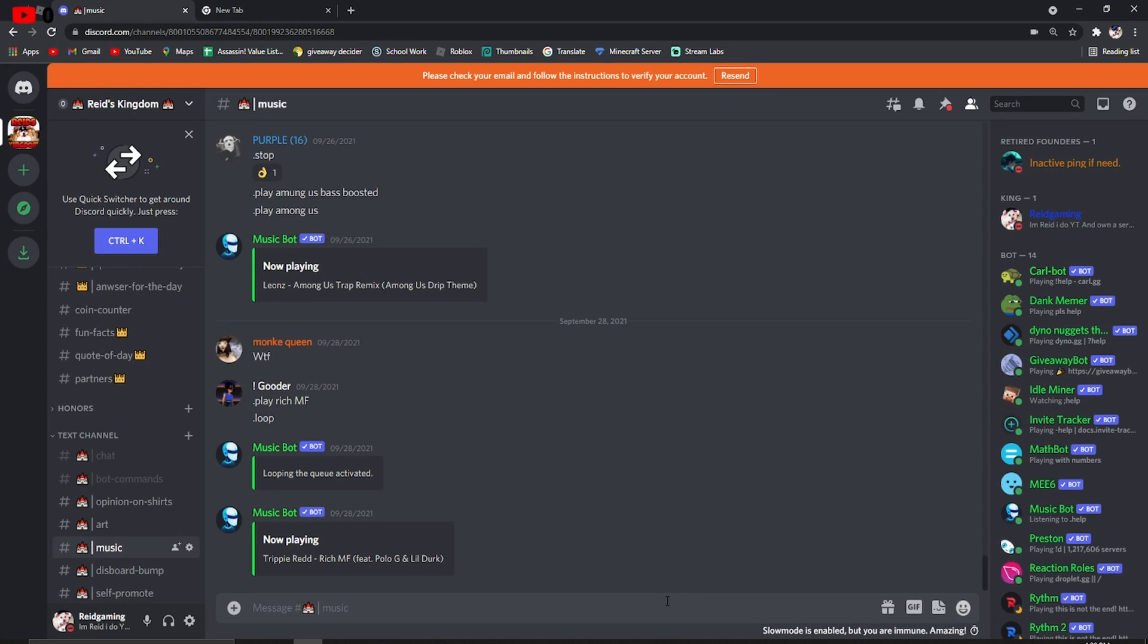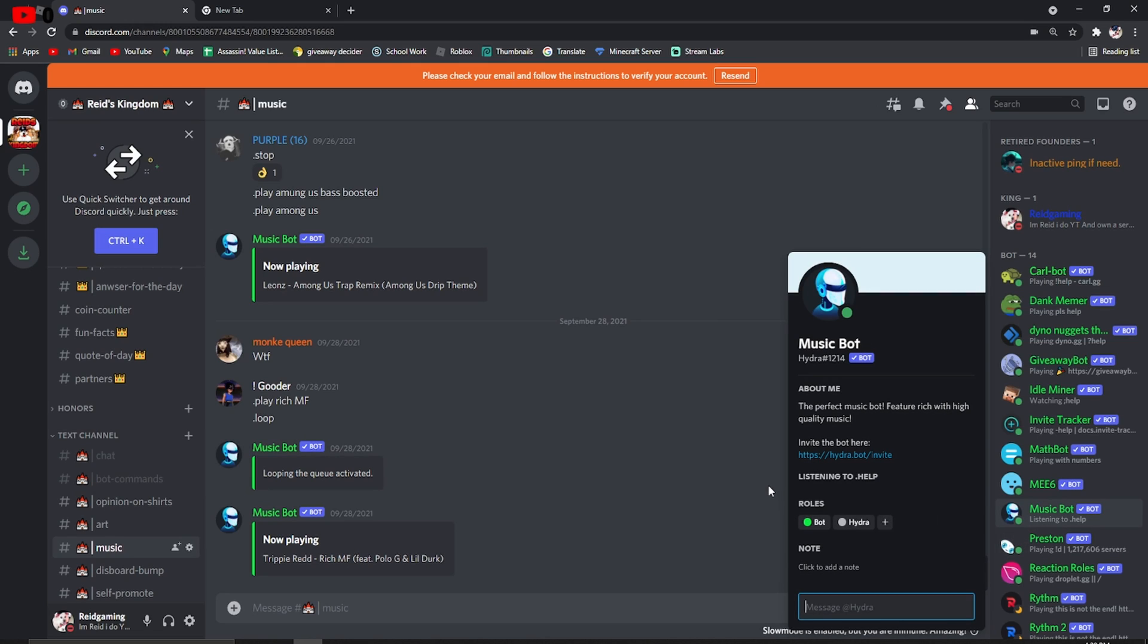Hey guys, Reed Gaming here back with another video, and today I'm going to be showing you how to use this bot called Hydra.